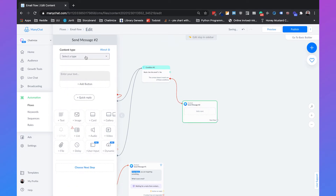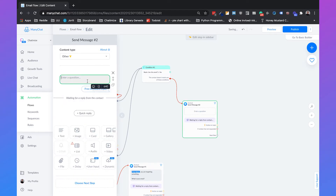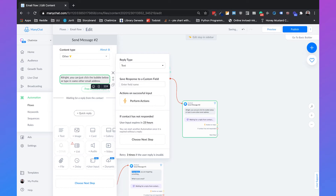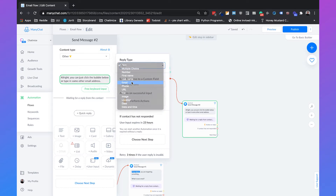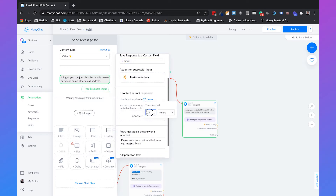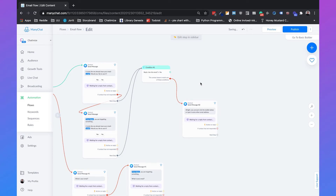So that will also be an alternative question. We send a message of type 'other', use the user input, and say something like 'All right, you can just click the bubble below or type in some other email address.' We will set the reply type to email, save it to the email field, set this to 10 minutes, and remove the skip button. So that will be the last flow path.